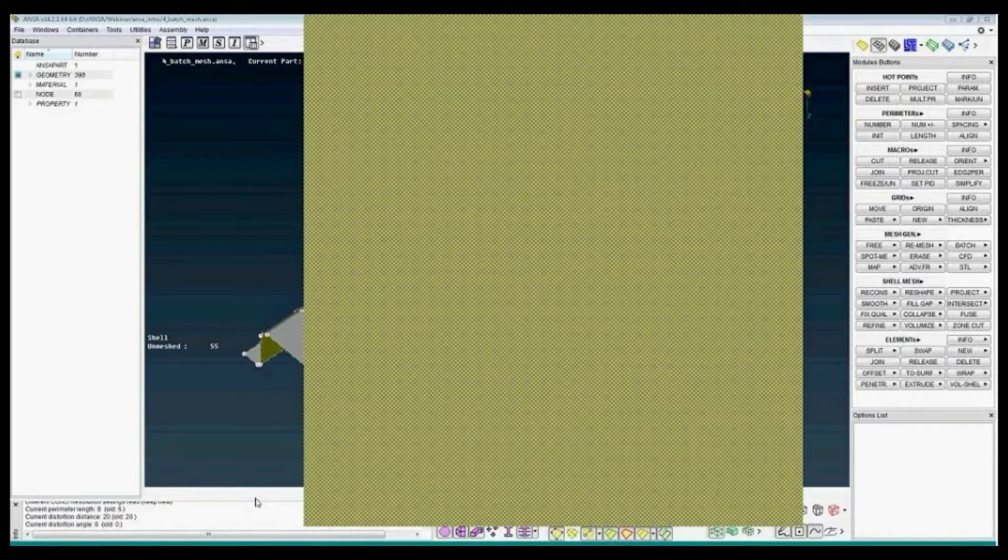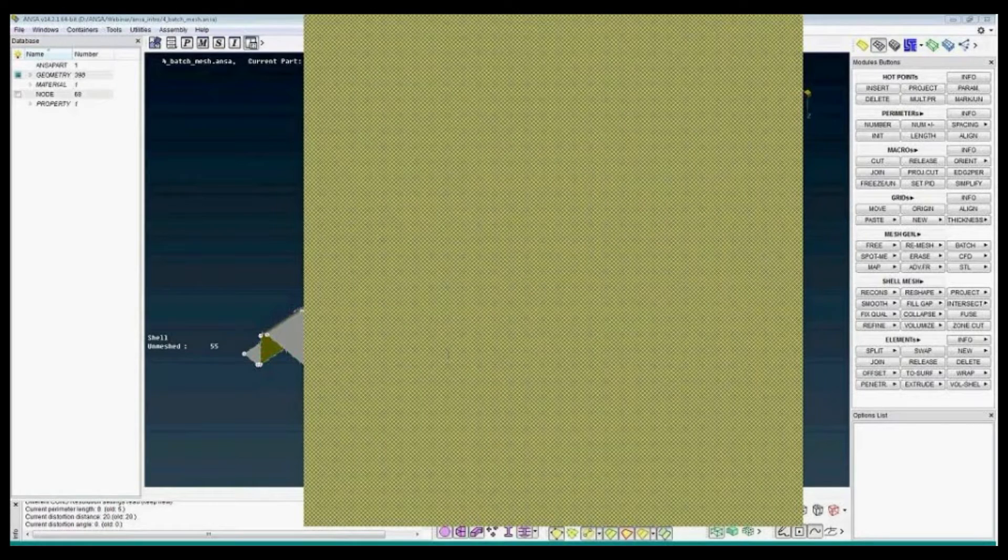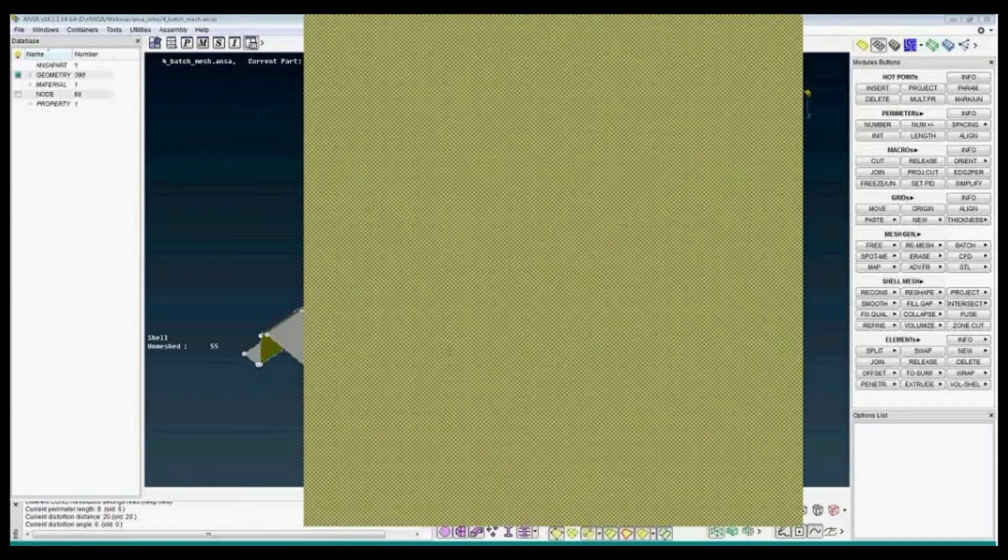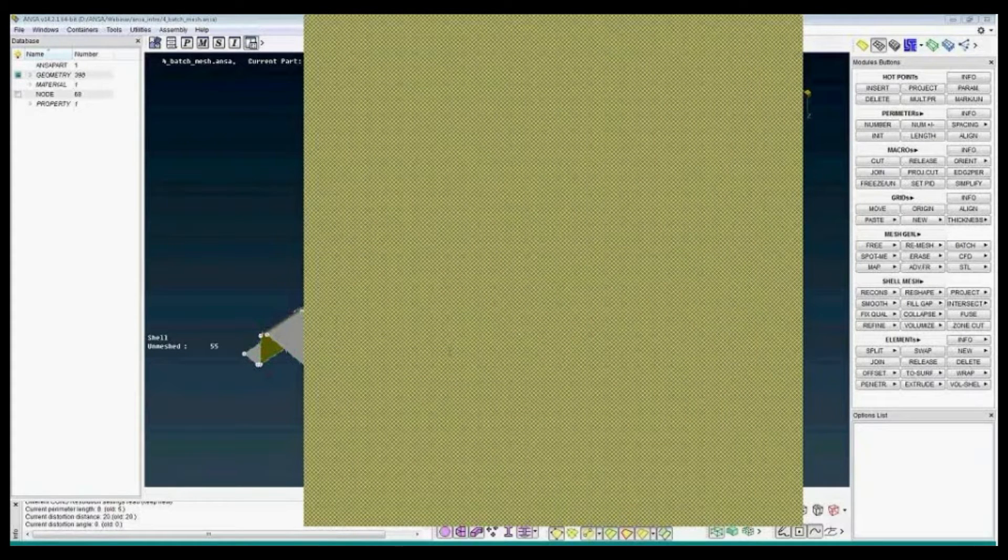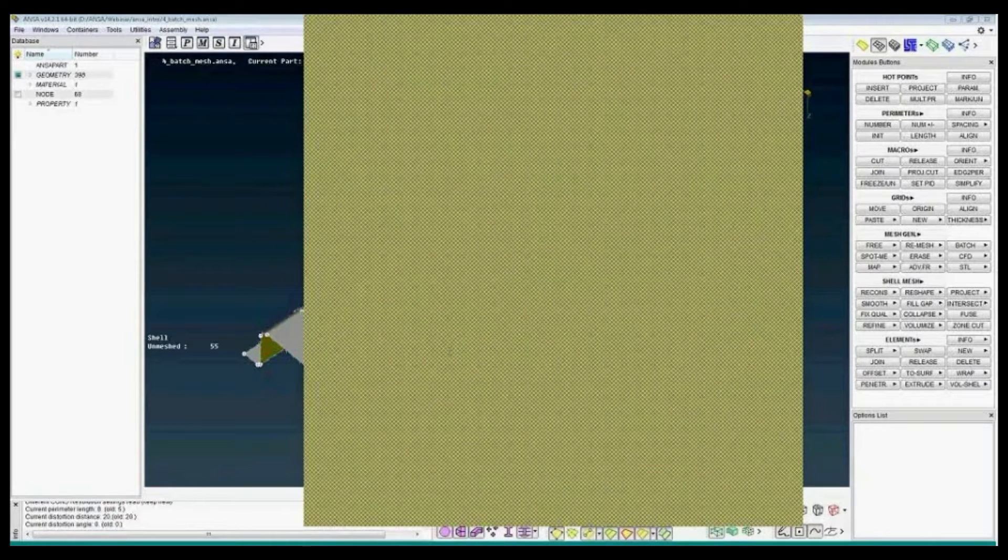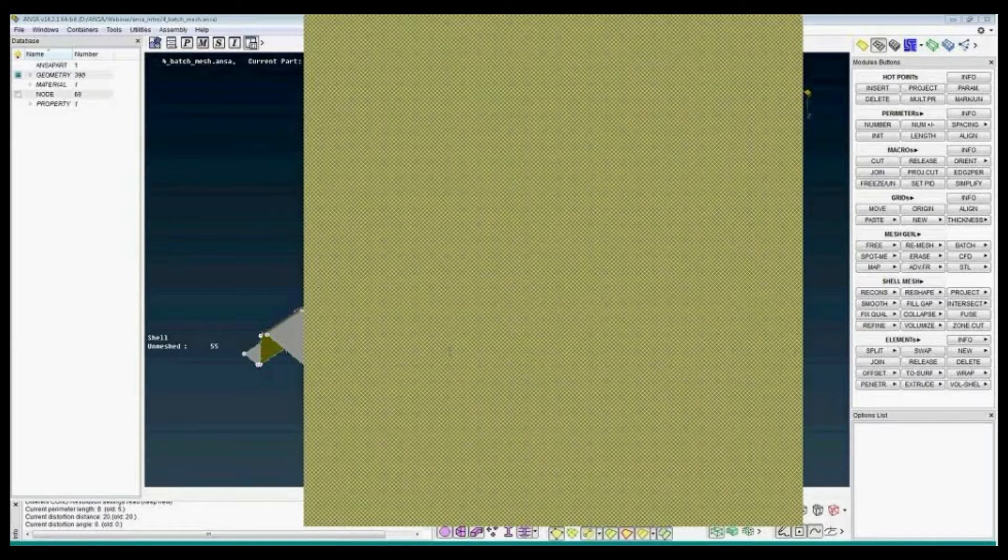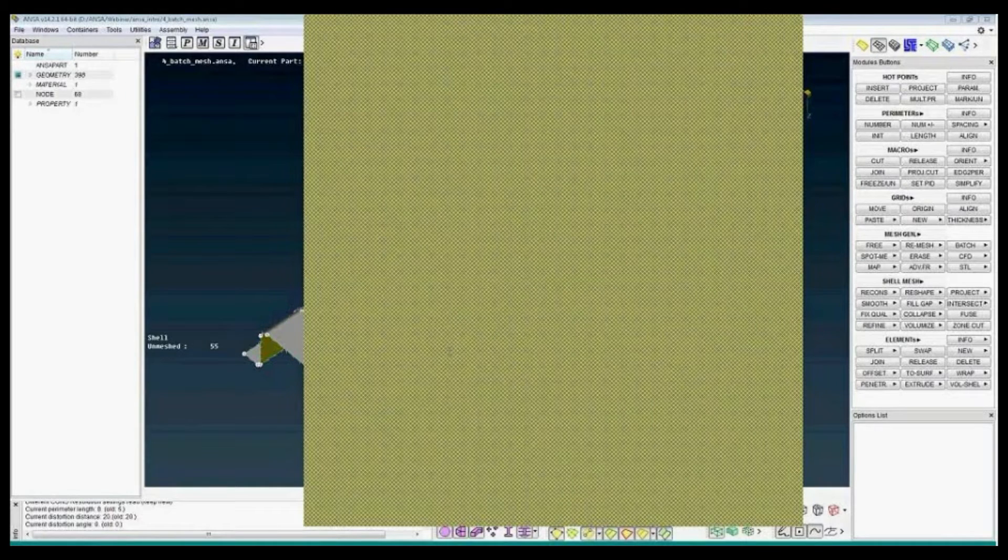In the BatchMesh example we see just some basic features of the BatchMesh manager. It's a way to automatically mesh the port including some defeaturing based on mesh parameters and quality criteria.